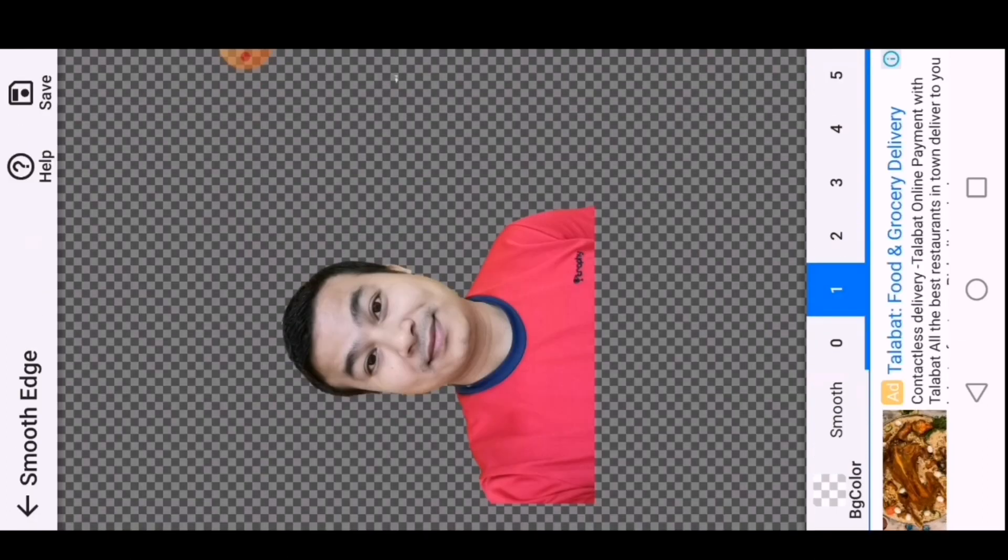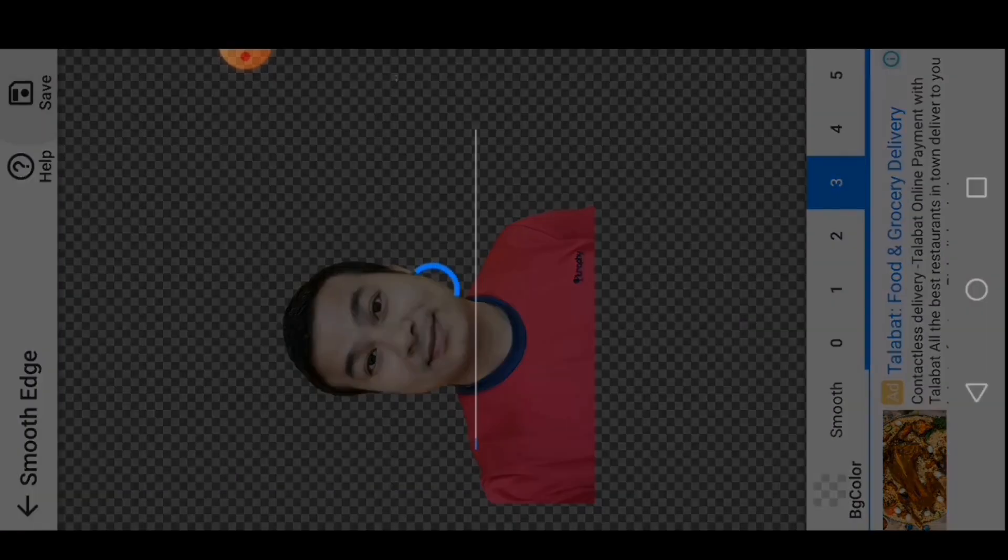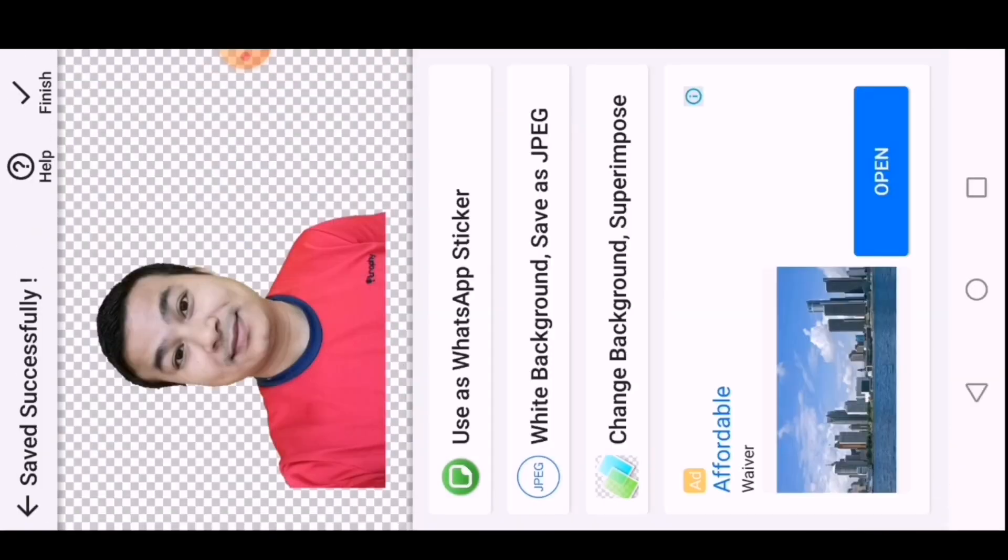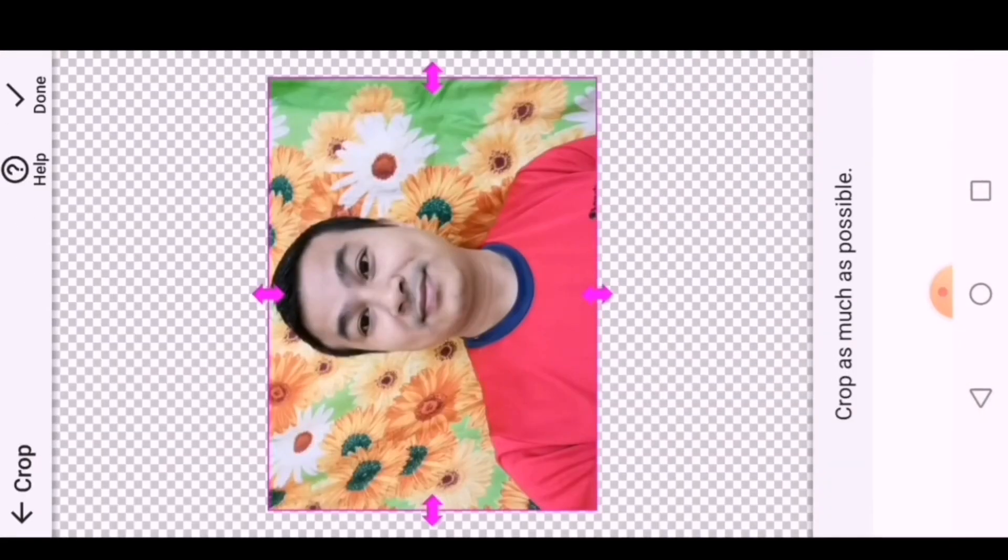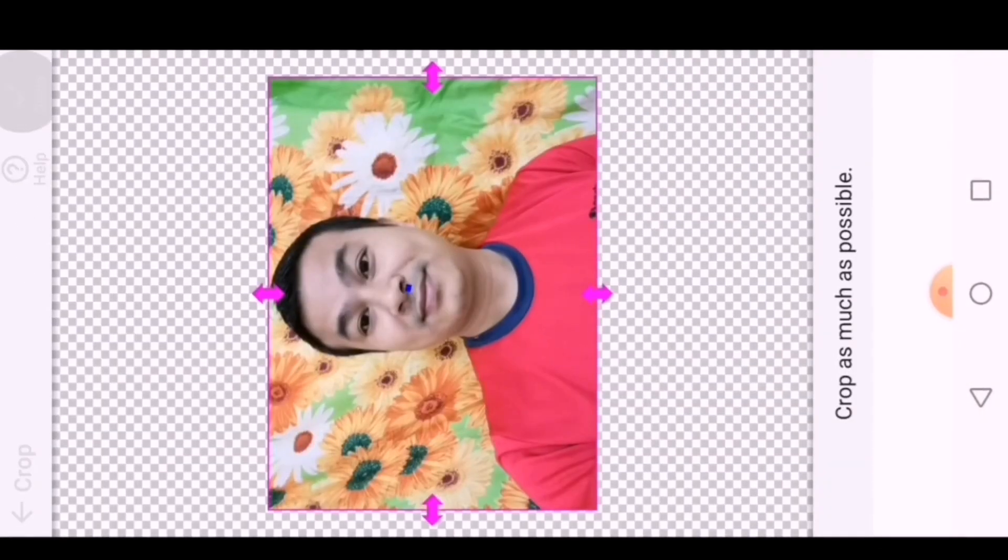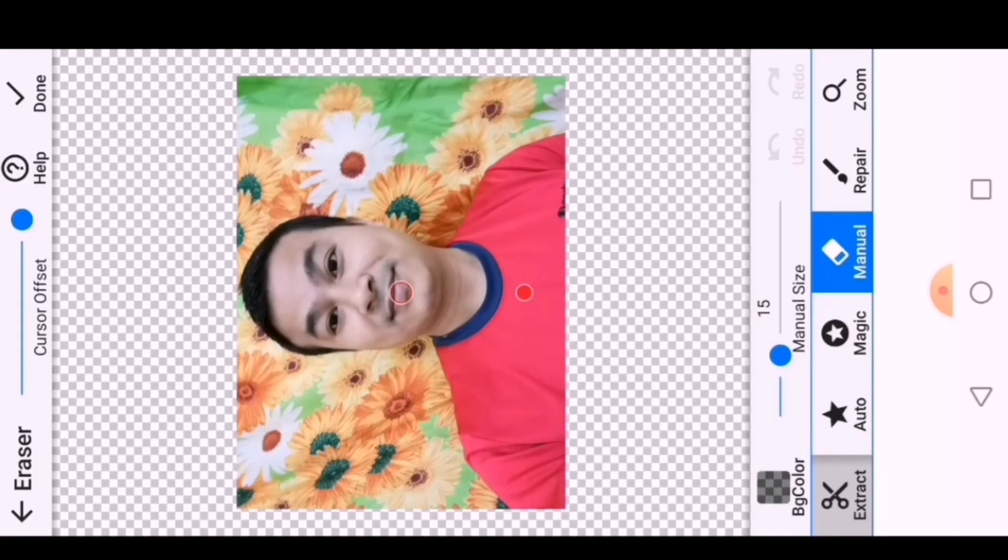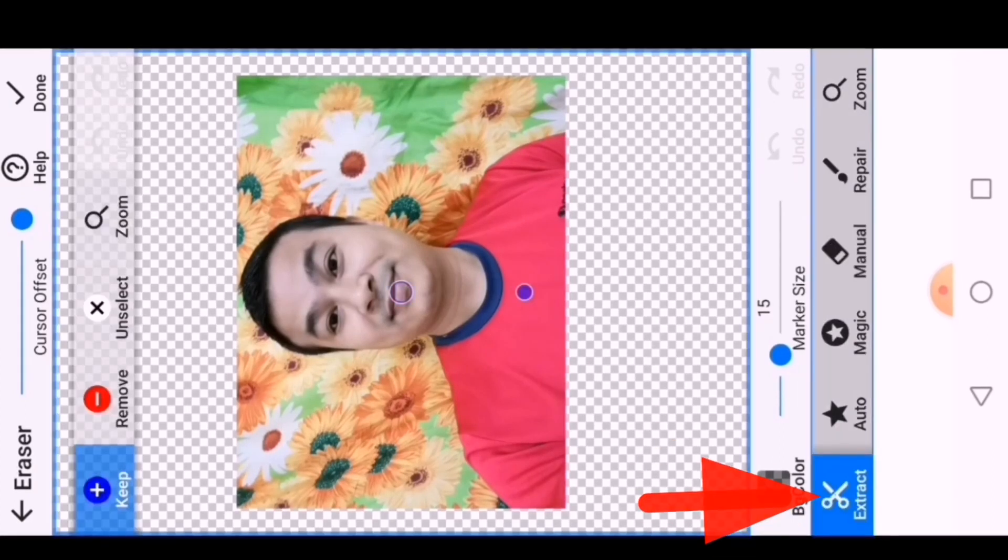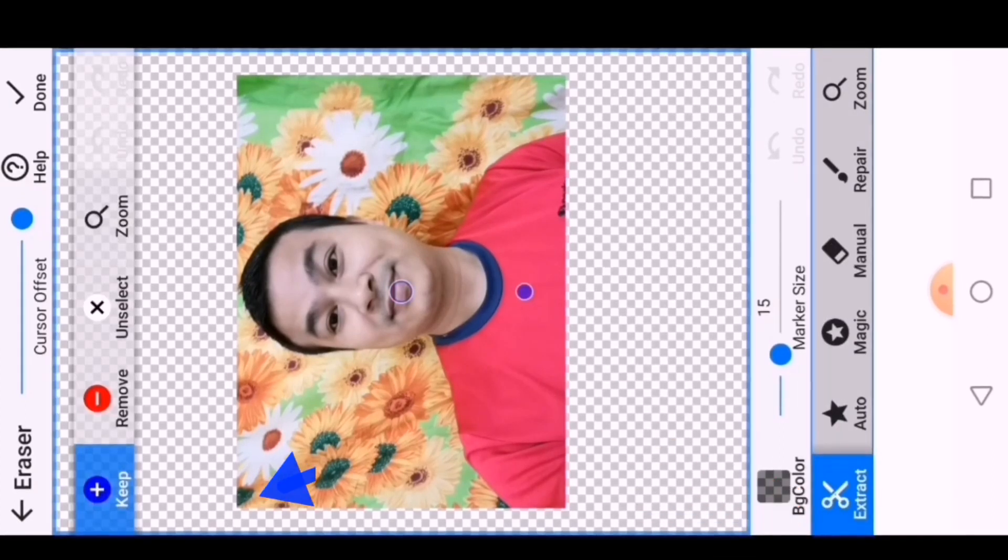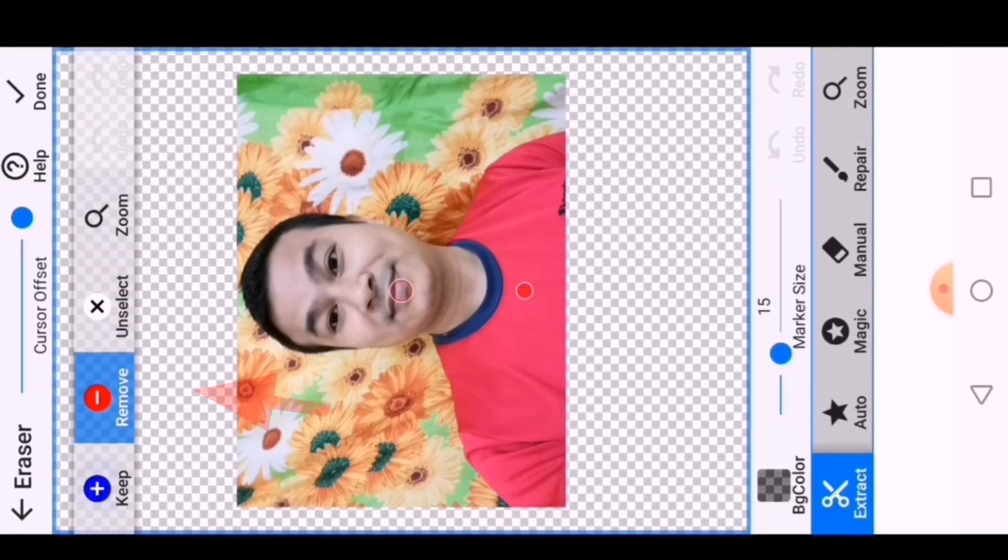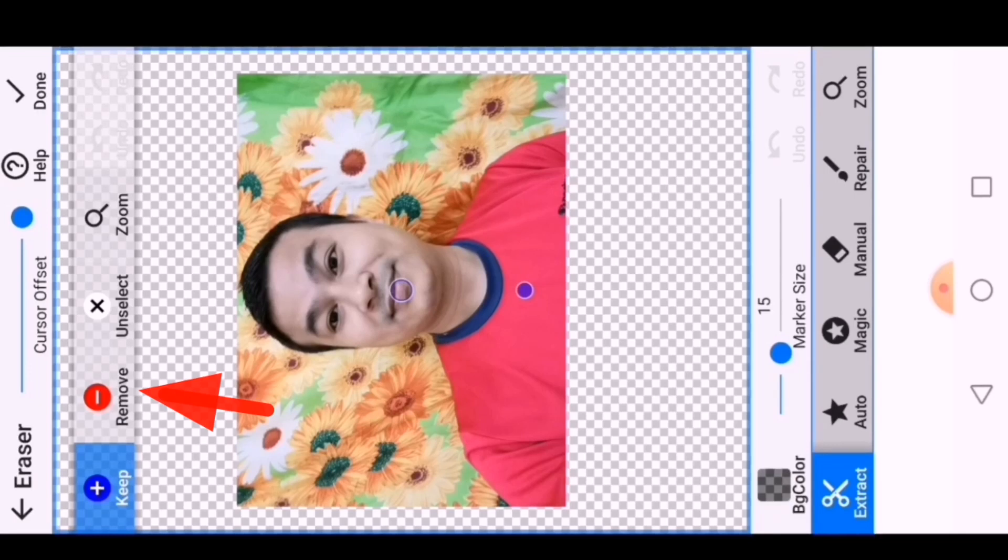Now the image background is completely removed, so choose the image smoothness 3 and save the image. There is one more option to remove the image background - click on extract and you will see blue for keep and red for remove.